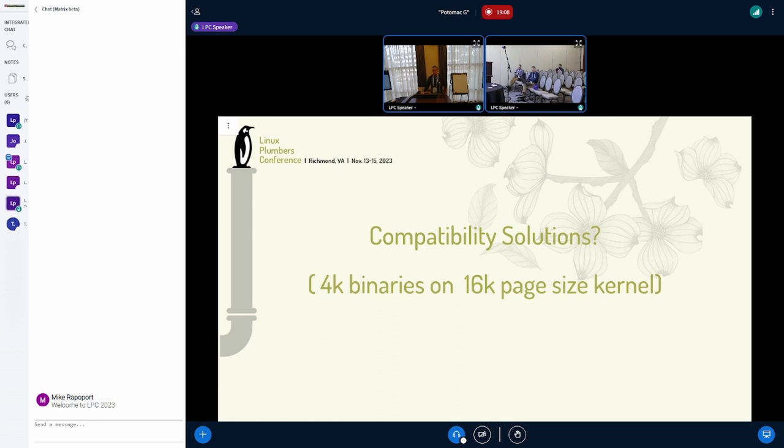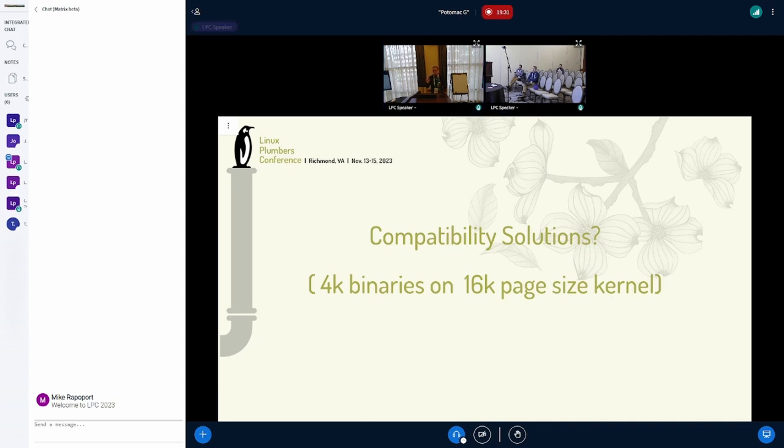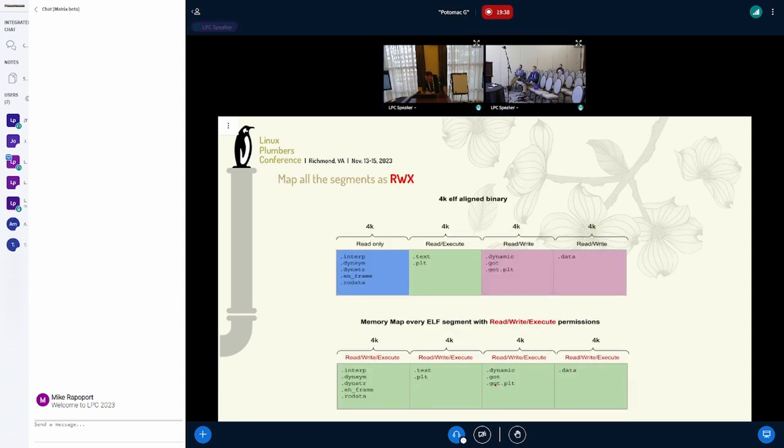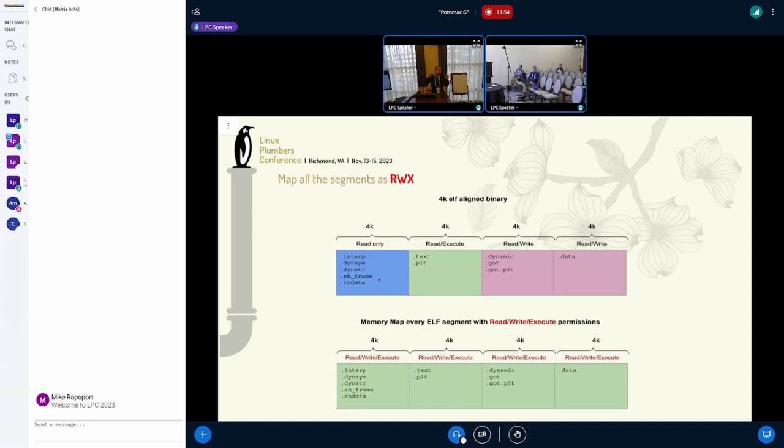Another thing we're working on is the compatibility solution. When we enable 16K page size and want to run 4K binaries, it doesn't work because when binaries are loaded, every segment is loaded aligned to page size. In 4K binaries, the segments are aligned at 4K boundaries. When the loader tries to load this, it fails because in one page size you cannot put three types of permissions - you cannot have read-only, read-write, and read-executable.